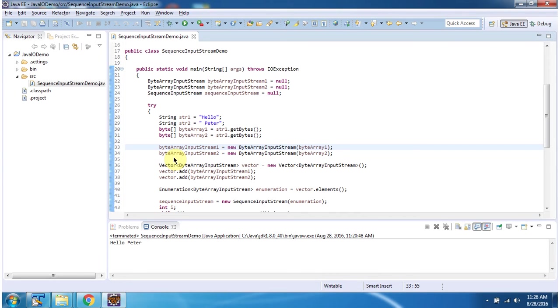Then I have created byteArrayInputStream2 object using byteArrayInputStream constructor which accepts byteArray. ByteArray I am passing as byteArray2.